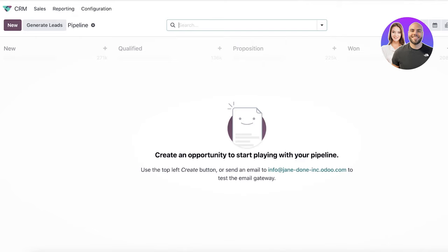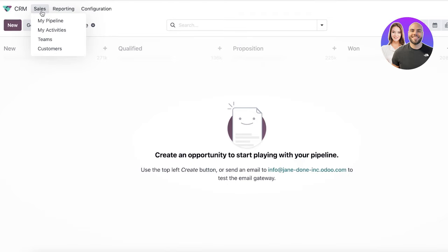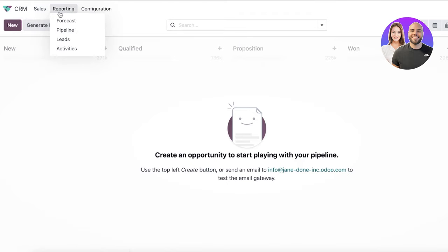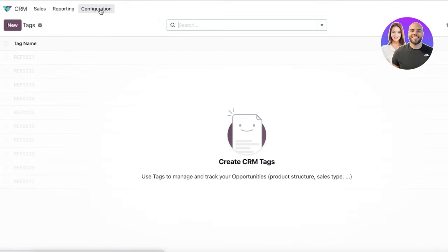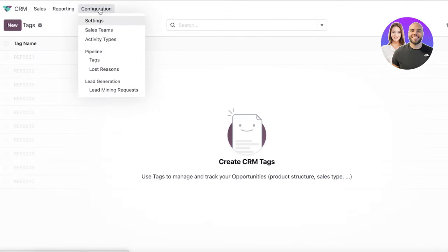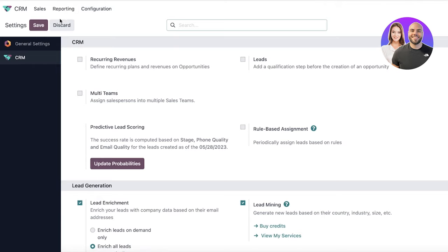Now in your basic CRM panel, you can see on the top you have a simple navigation panel where you have your sales, where you can monitor pipeline activities, teams, and customers. Then you have your basic reporting functions, such as activities, pipeline, forecast, and leads. And then you have your basic configurations. You can manage your tags and search your CRM for a specific item as well.